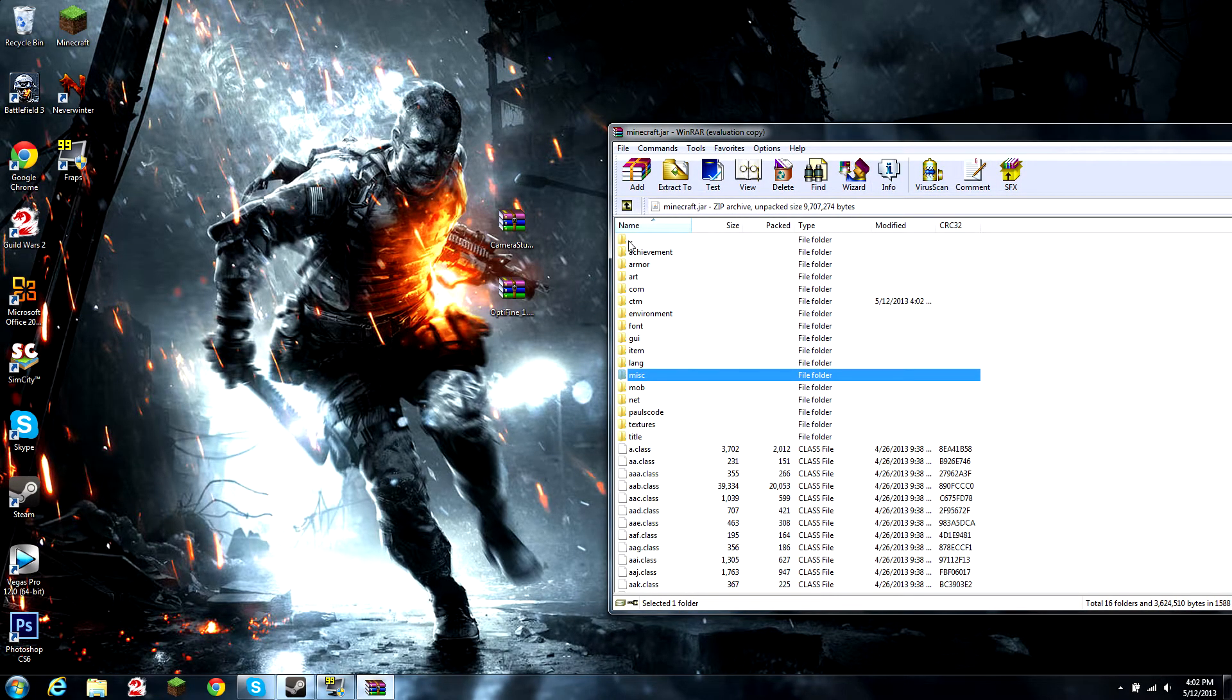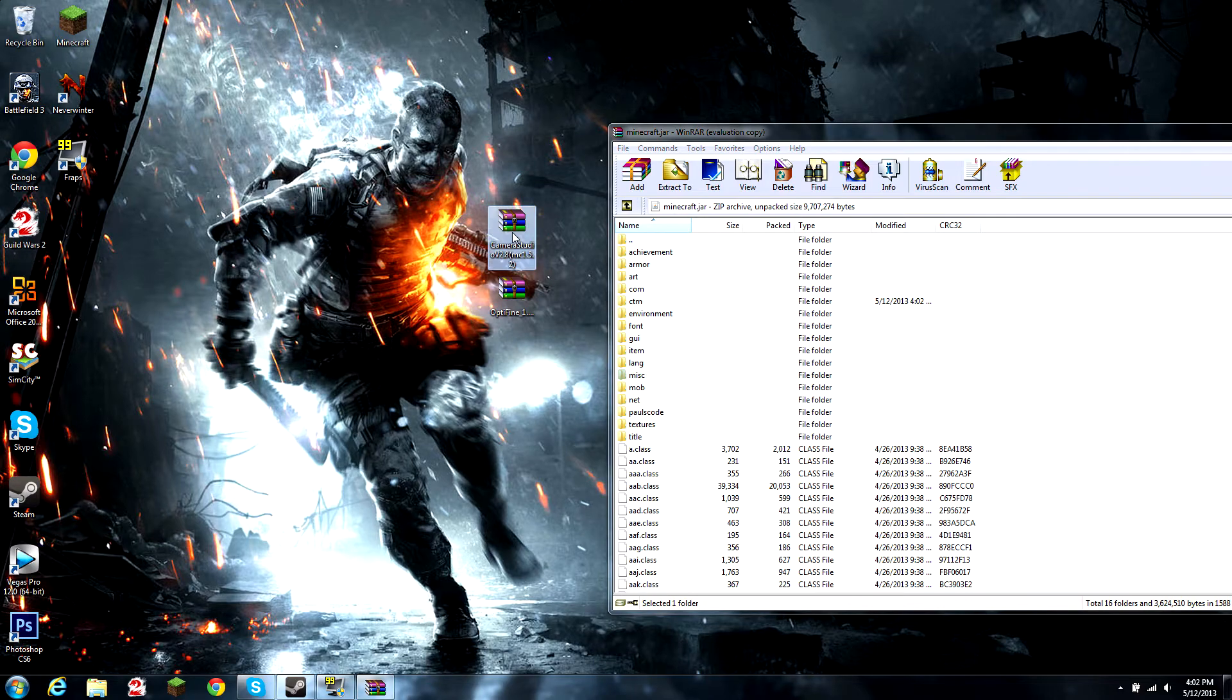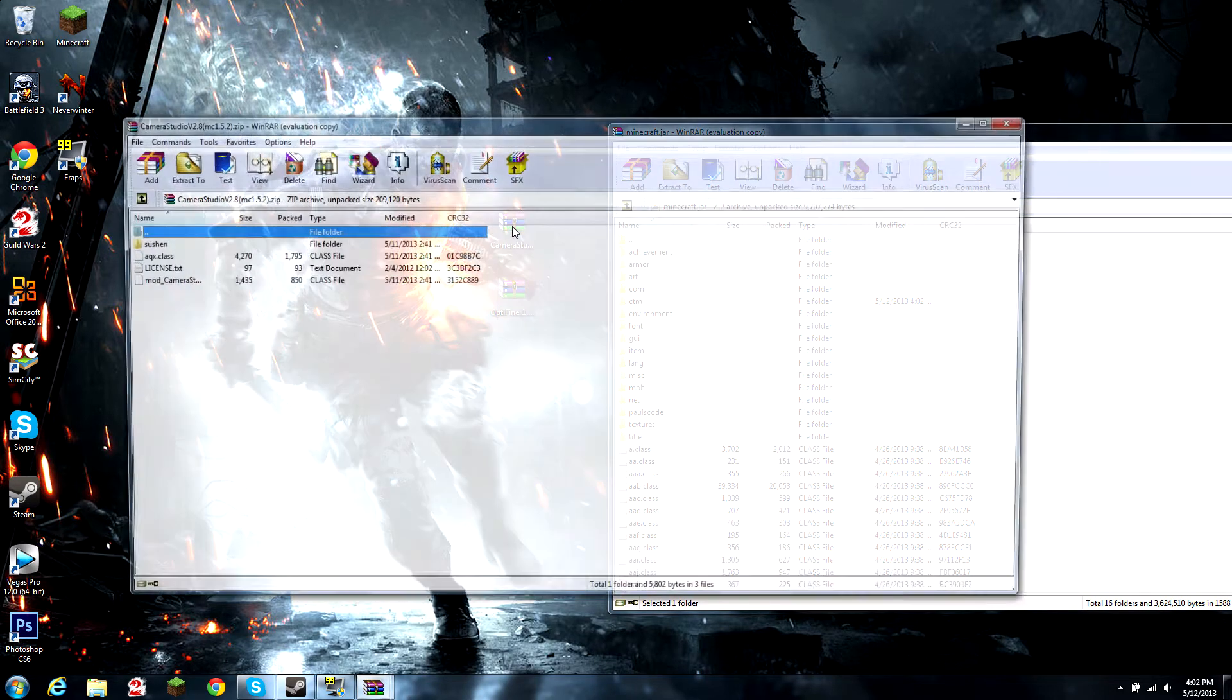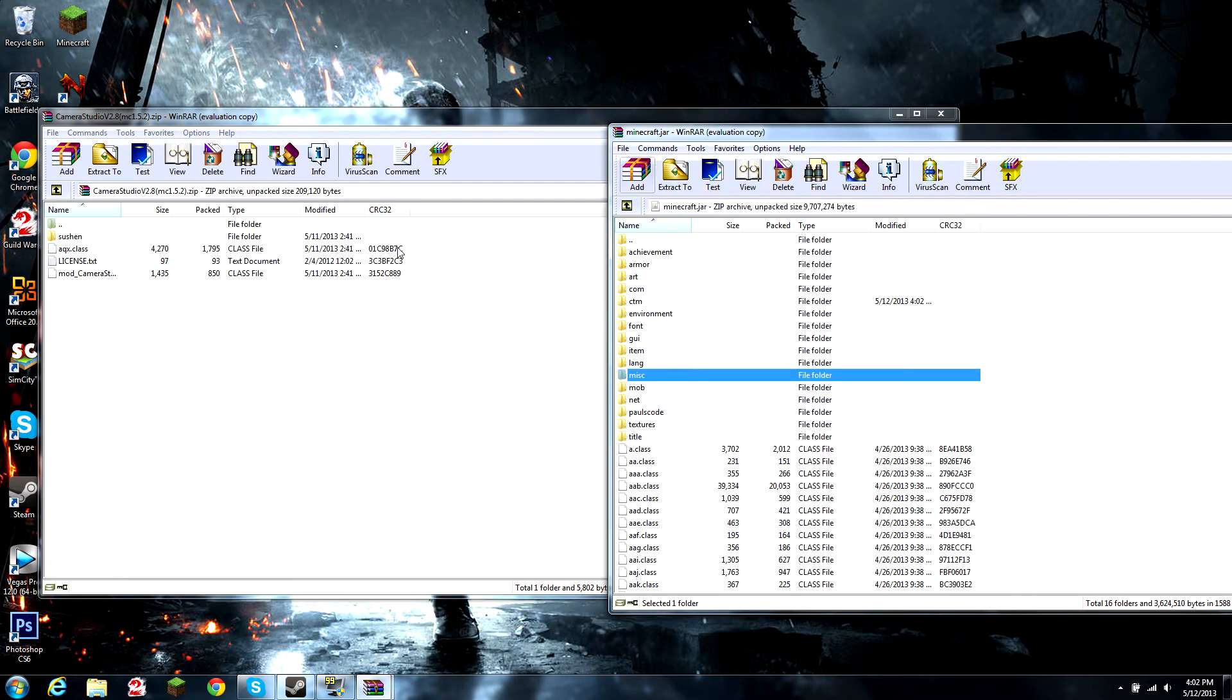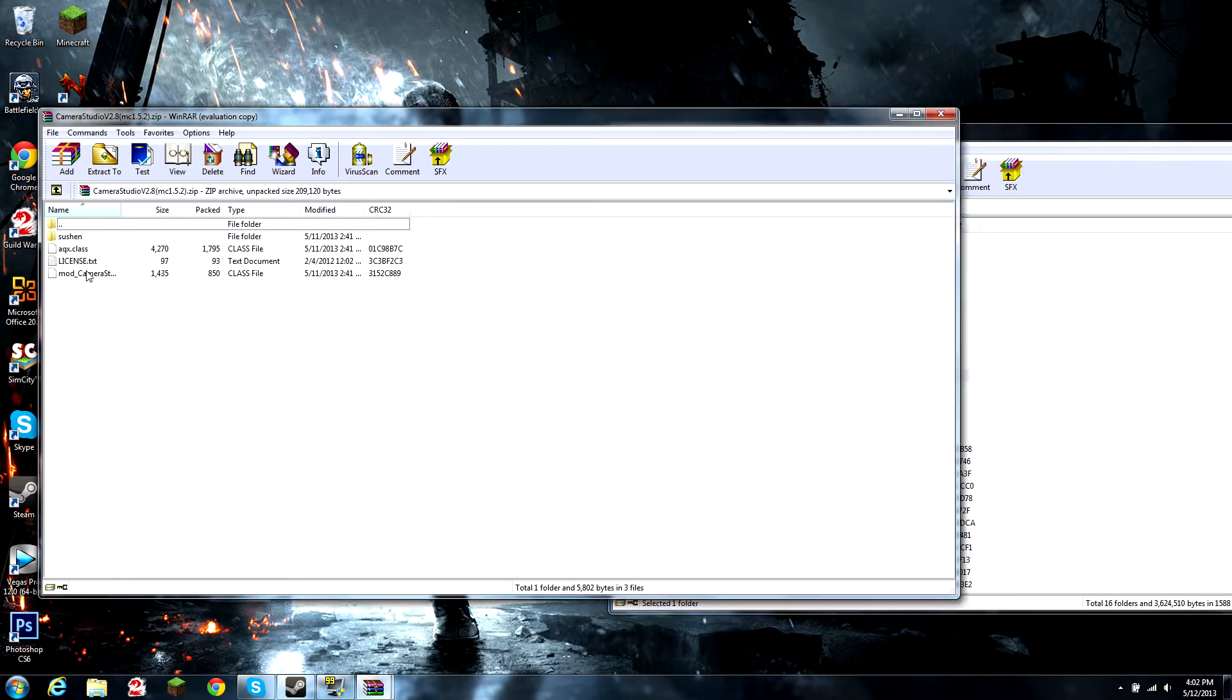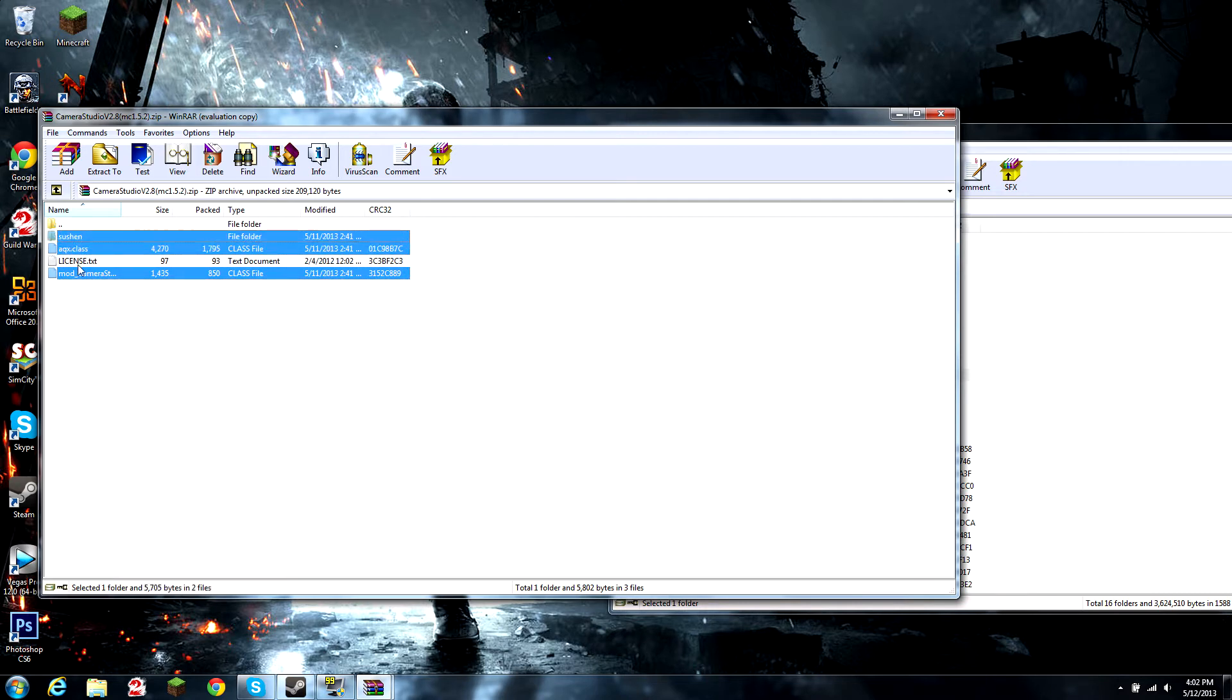Dragging and dropping is simple. Now we're installing the camera studio mod. You can select all the files except for the license. You don't have to have that, it'll work without it.